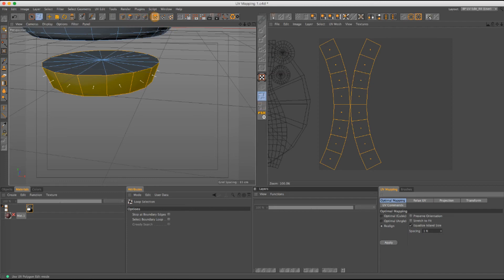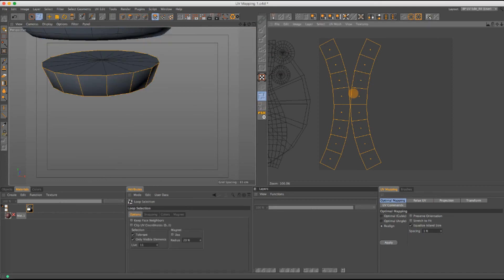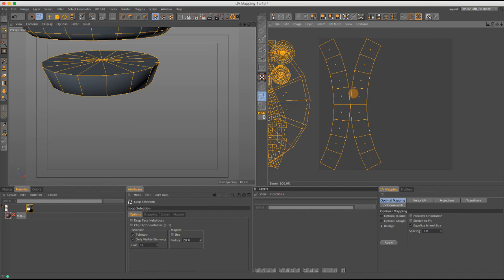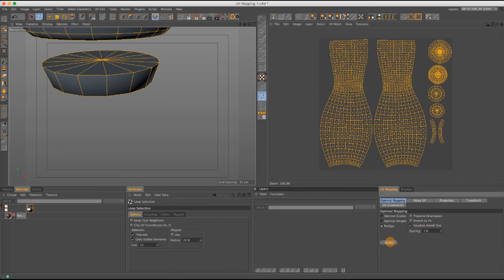Go to UV Polygon Selection mode, press Command+A, then hit Realign — but not Preserve Orientation. Make sure 'Equalize Island Size' is correct and hit Apply. That automatically compacts everything into the best size possible. Now we're almost done, but notice how the bowling pin looks a little distorted.